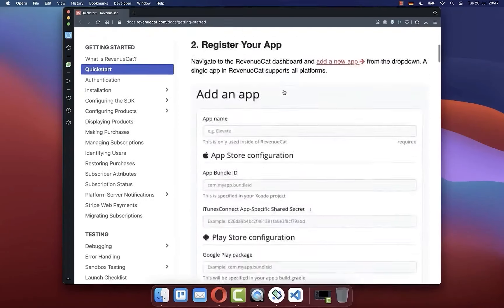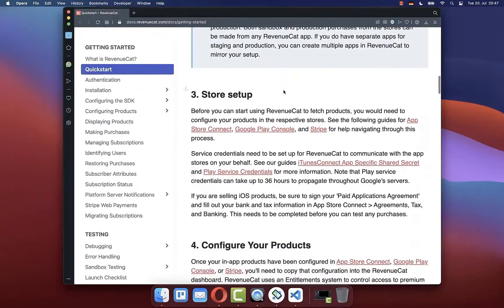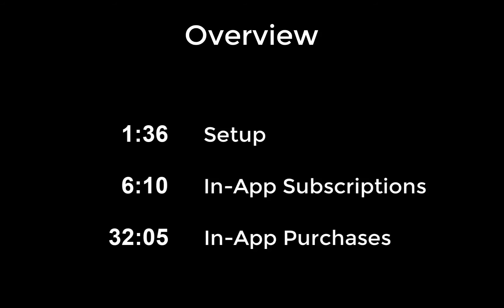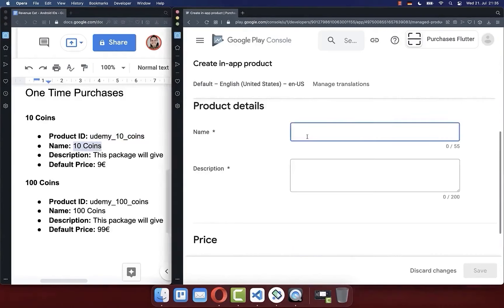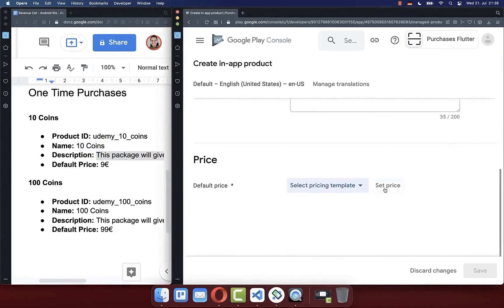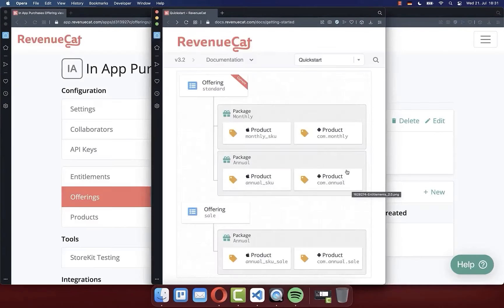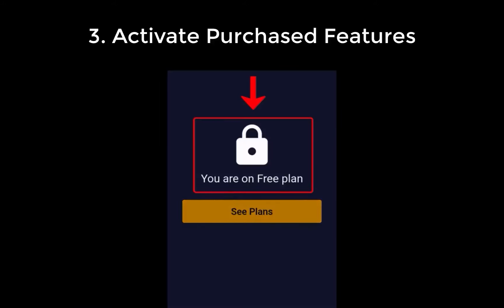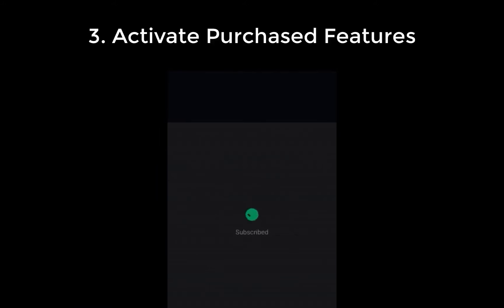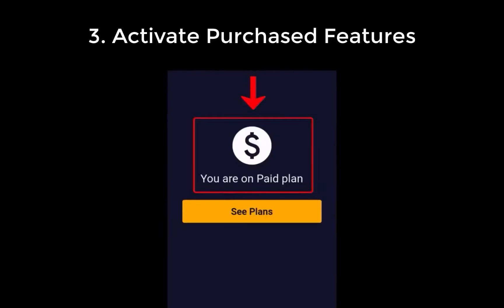All in all we will follow the official documentations of Flutter and RevenueCat for integrating in-app purchases and subscriptions by going through three simple steps. Firstly we will set up in-app purchases and subscriptions for Android and iOS, then we will configure RevenueCat. Secondly we will integrate in-app purchases and subscriptions into the Flutter app. And lastly we will give the user access to special features in case they have the right subscription status.